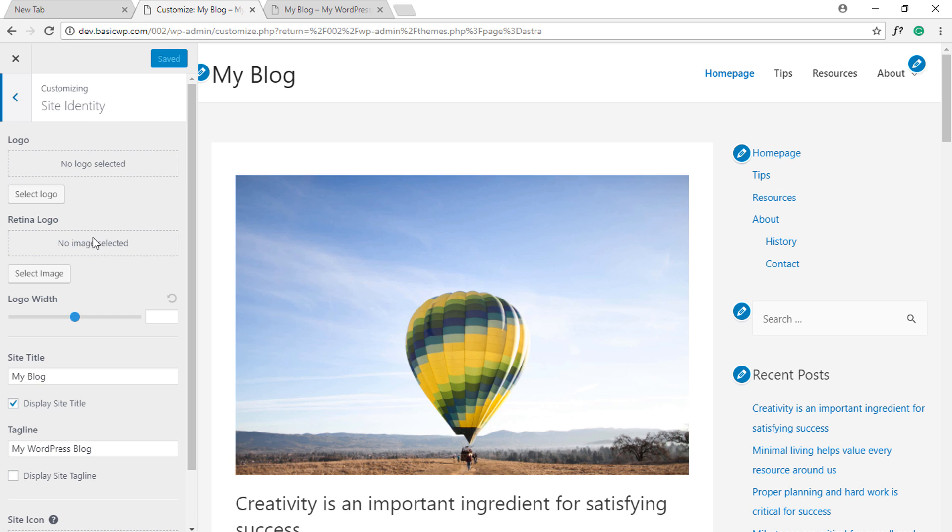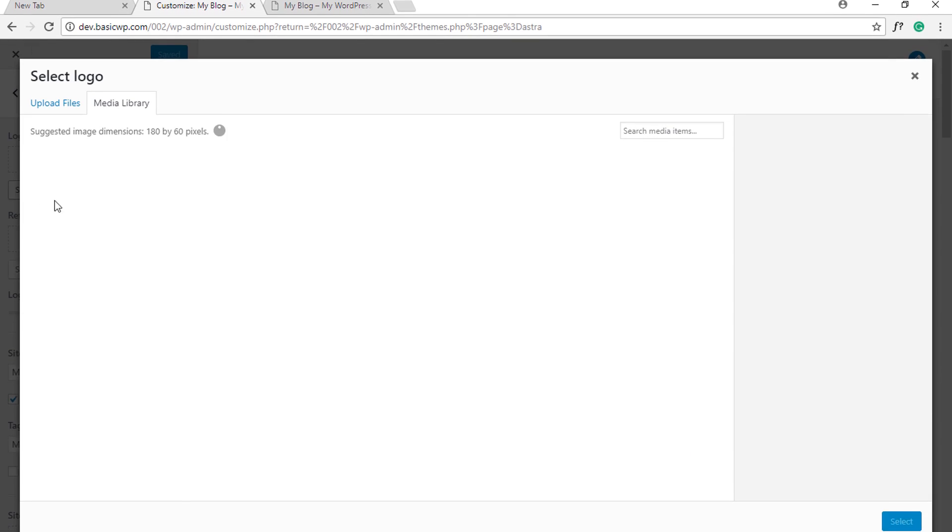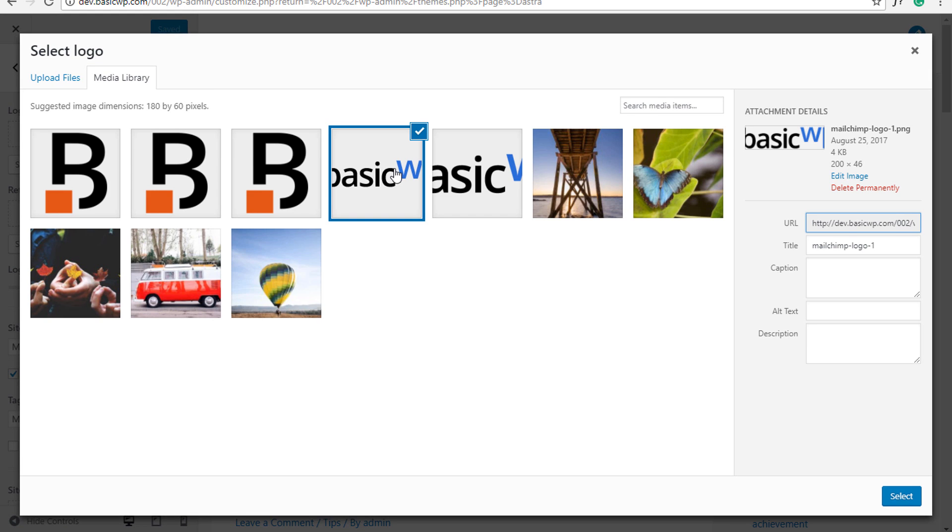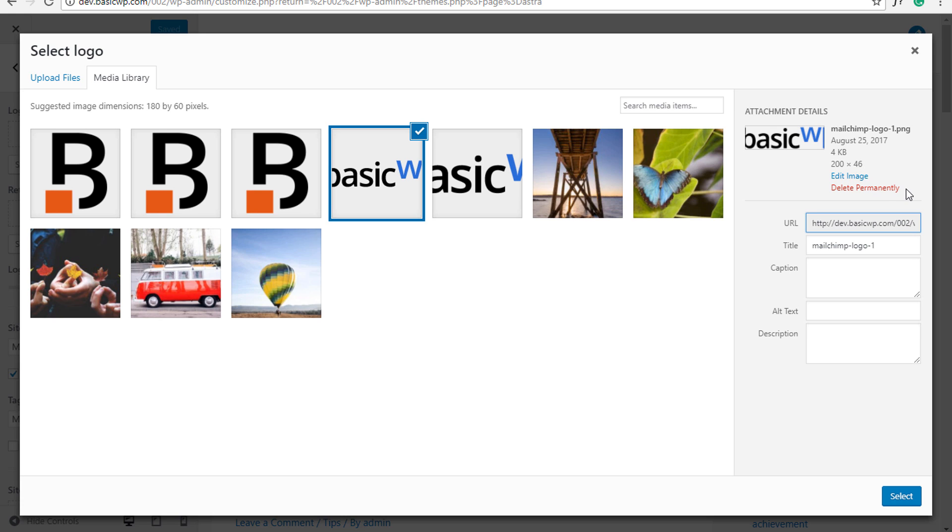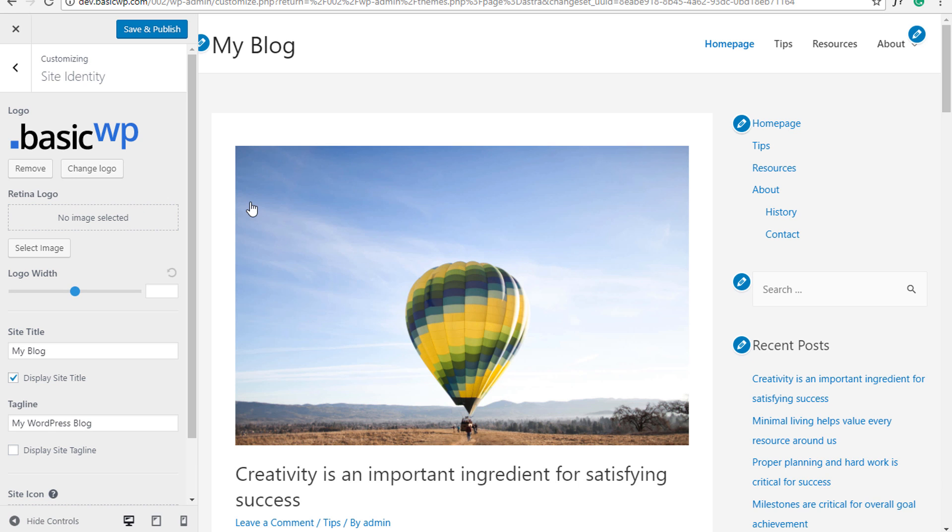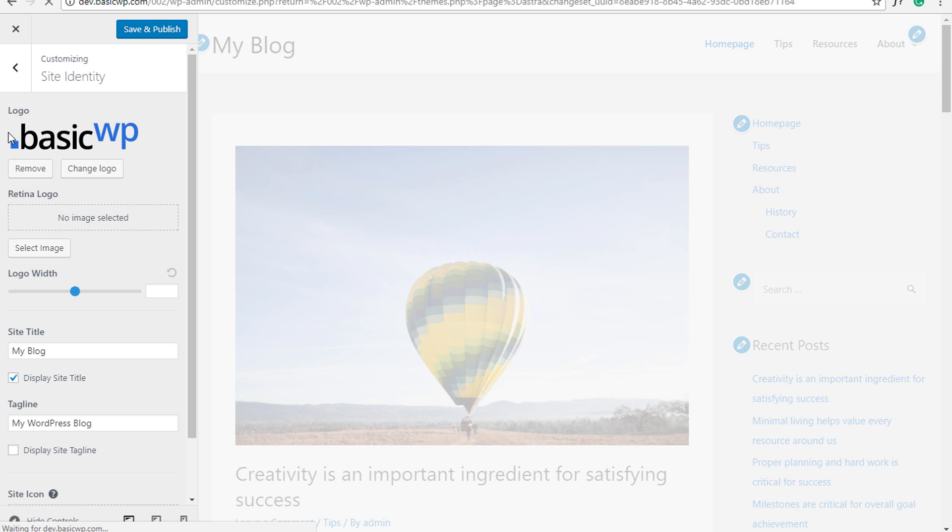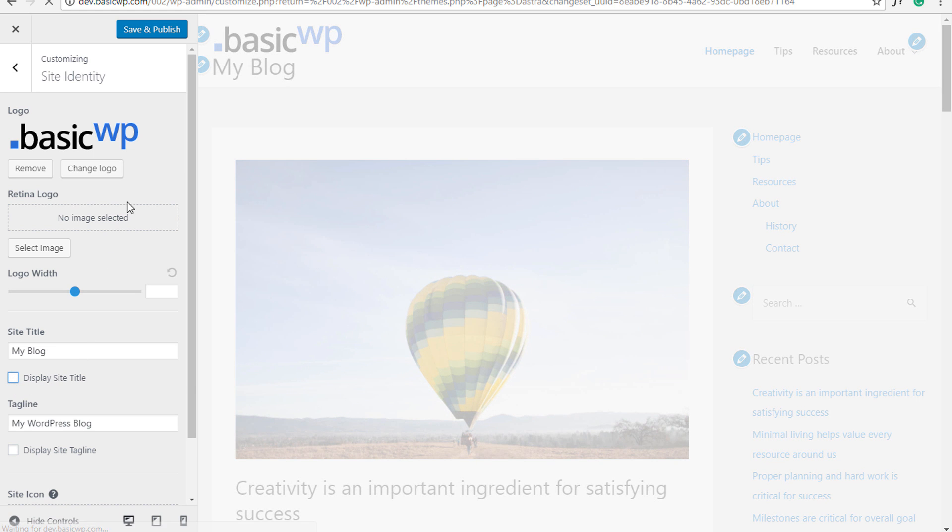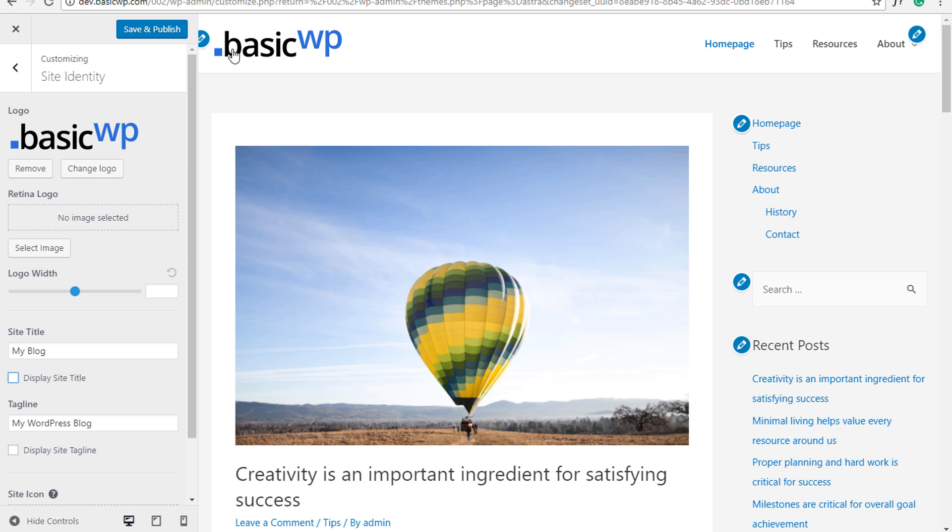the size of the logo you upload here. Let's select a logo - this would be the standard logo. If you can see, the height is around 46, so let's assume it's around 50. Skip cropping. Now here we have the standard logo and we can turn off the Display Site Title option. This looks